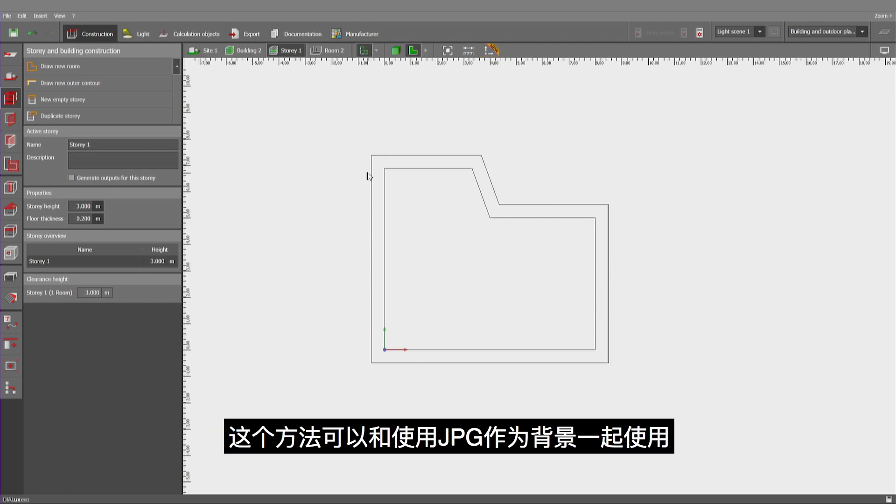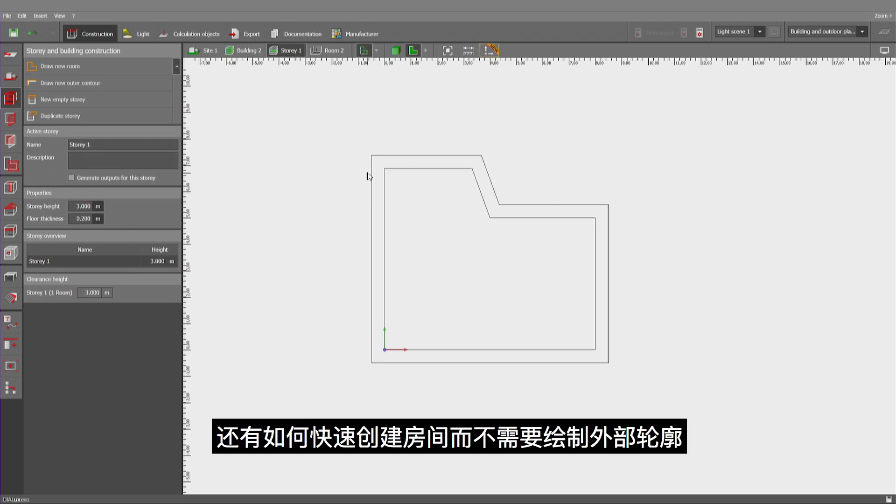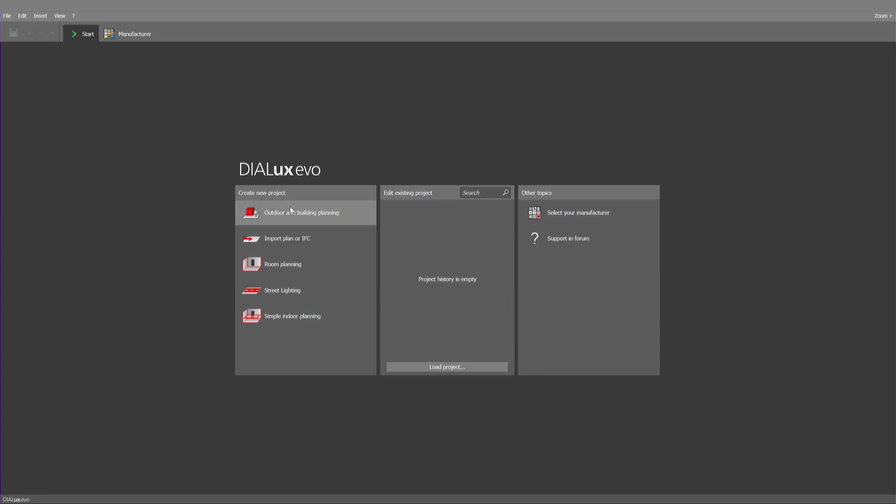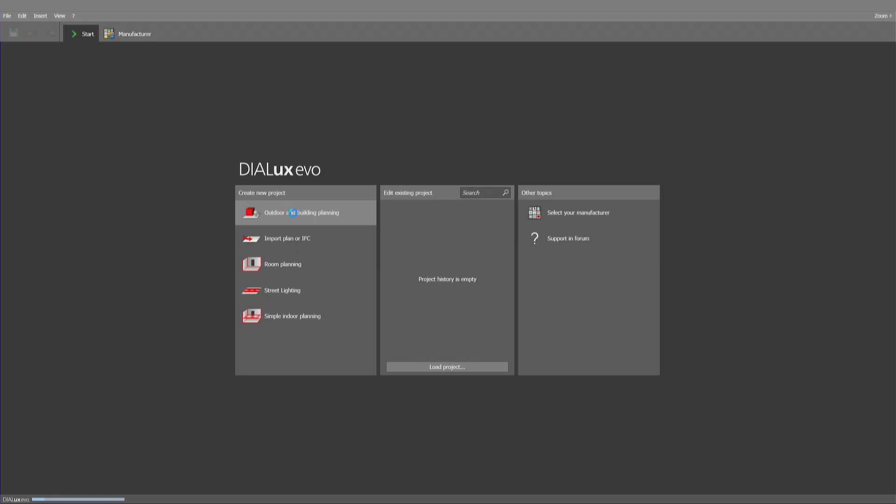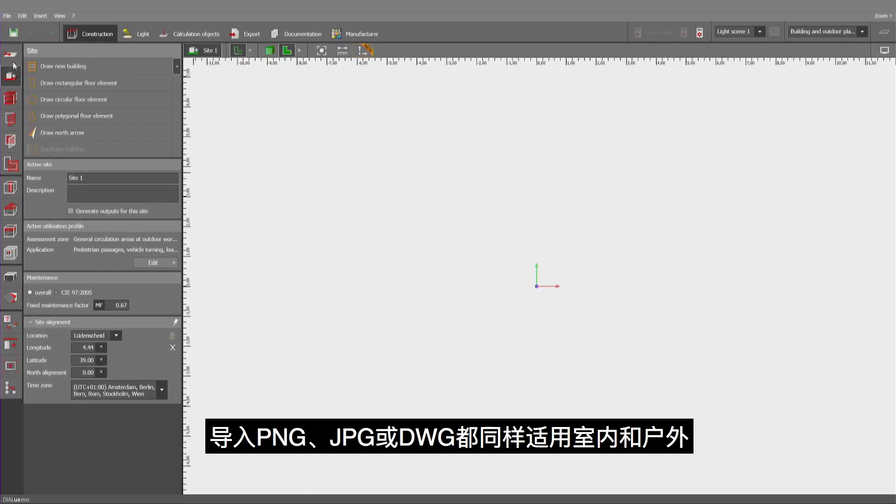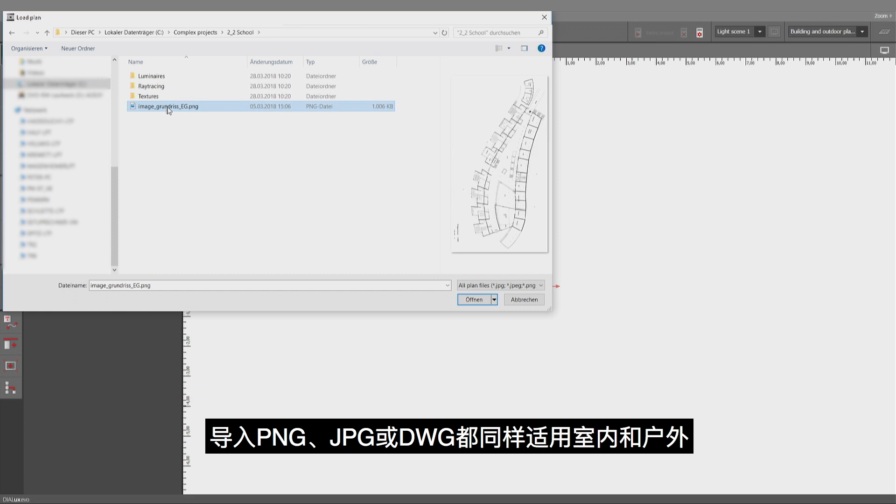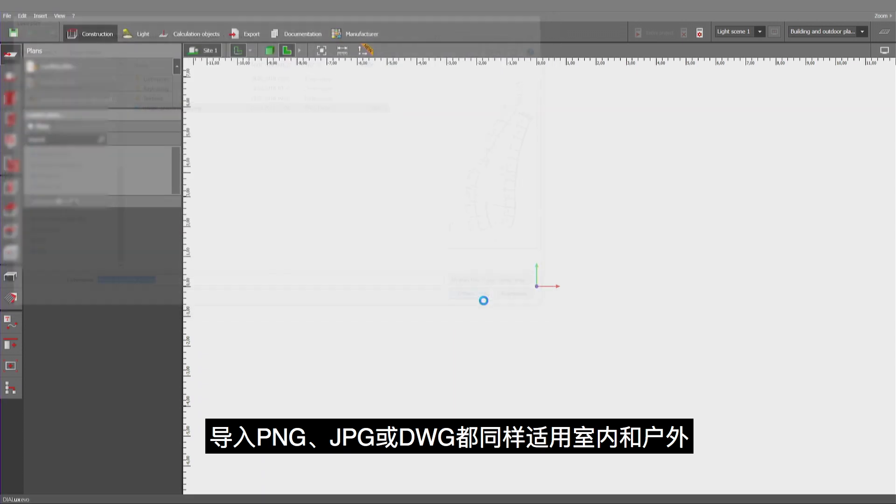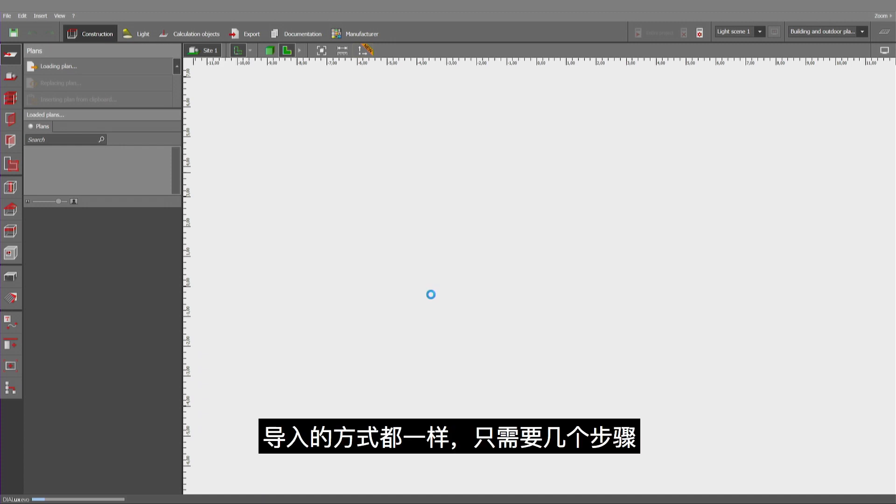Now this methodology can also be used in conjunction with JPEGs as a background. Let me show you first how to insert a JPEG and how to create rooms immediately without the necessity to create an exterior contour. So, now let's go the traditional way of outdoor and indoor planning.